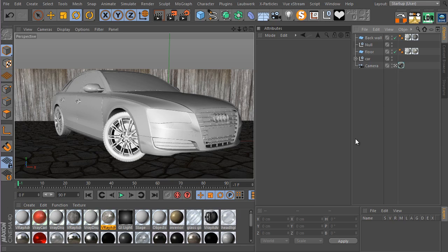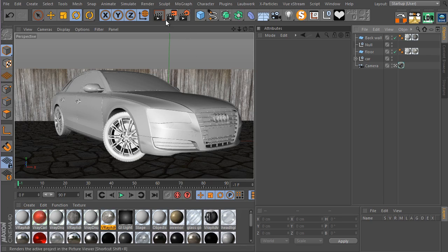Hey folks, what's up, it's Khedri here. Welcome to this tutorial. In this one we're going to be talking about V-Ray exterior lighting. We're not going to be creating any fancy materials or stuff like that — I'm just going to walk you through the basic process of lighting your scene, especially an exterior scene. So let's go ahead and get started.